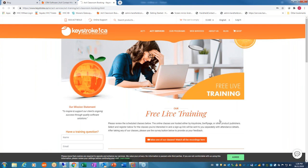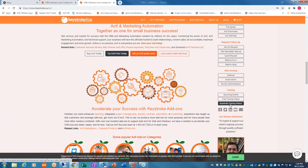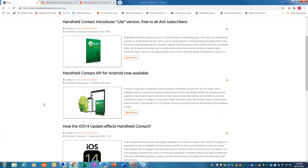We'll be recording the webinar and posting it on keystroke.ca under training videos by next Friday. We may also post it on handheldcontact.com under the HHC Lite page. Renee asked about the intervals for downloading. It's an interval limit: if you download on a Thursday, you can't download again until the following Thursday. But there's no requirement to download on a specific day — it just controls the next earliest day you can do so.